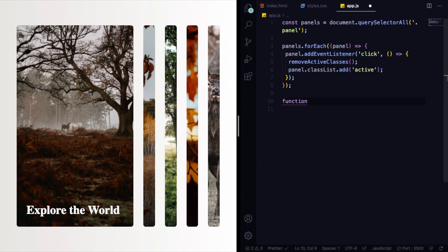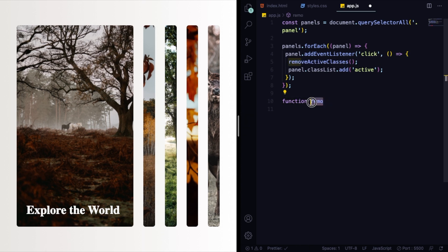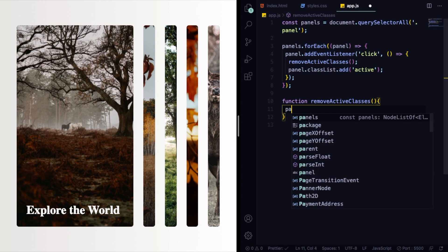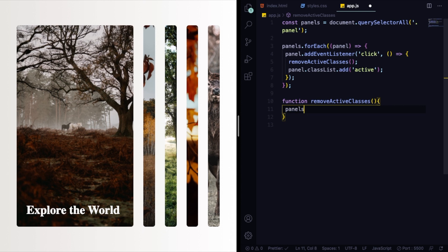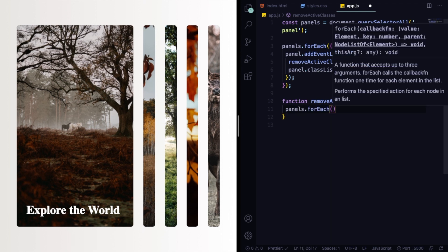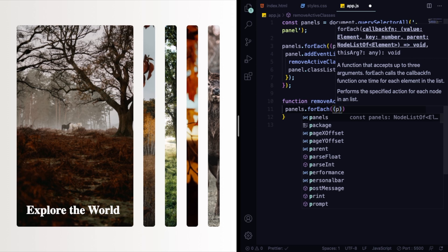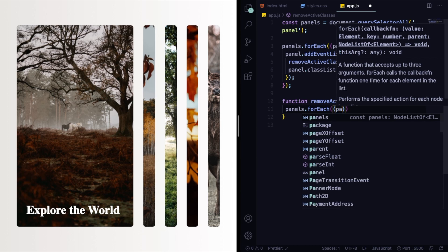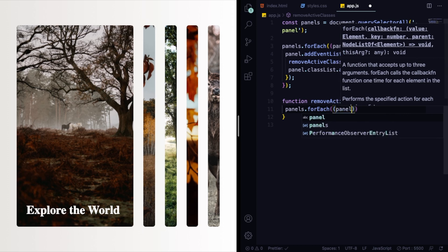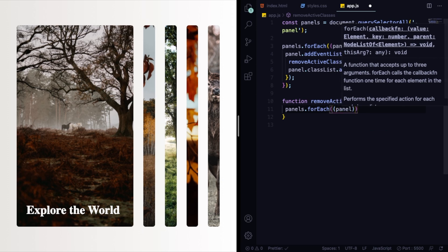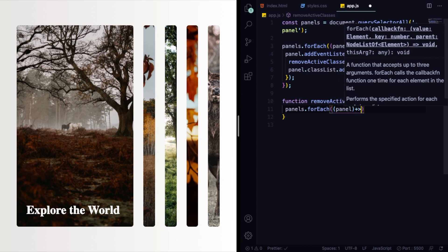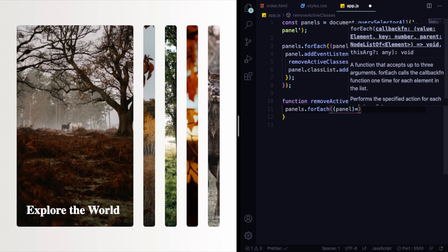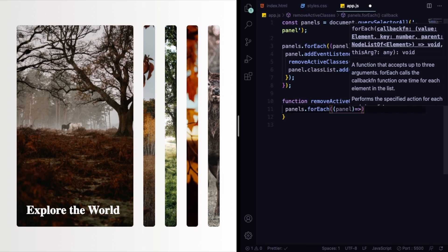So let's create a function here: removeActiveClass. We can invoke the function here, but we don't have it, so let's create it down here. Function, let me just copy this one and paste it, same name to avoid some kind of typo. And here it's very similar. What do we want? Panels.forEach.